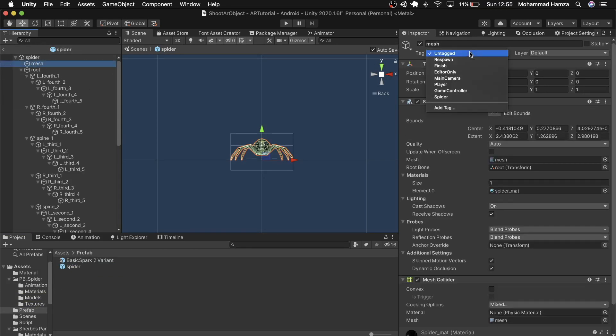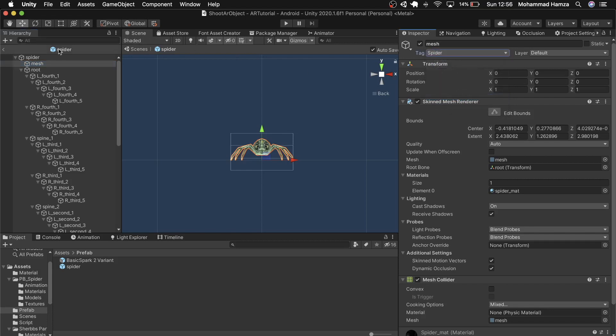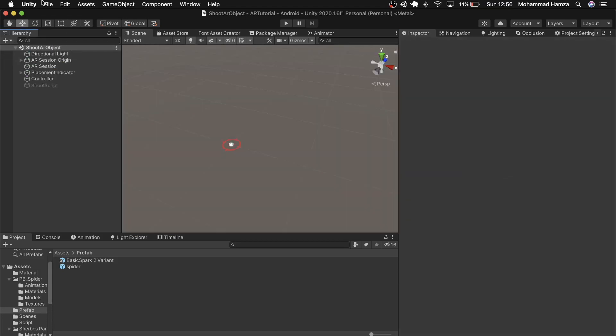Another thing — just for satisfaction — on this mesh game object, mark the tag as 'spider' on it as well. Now let's build it.